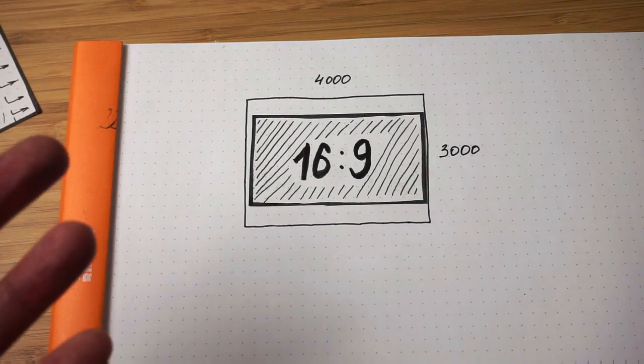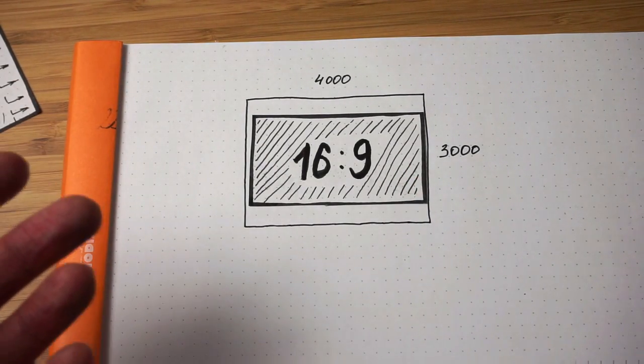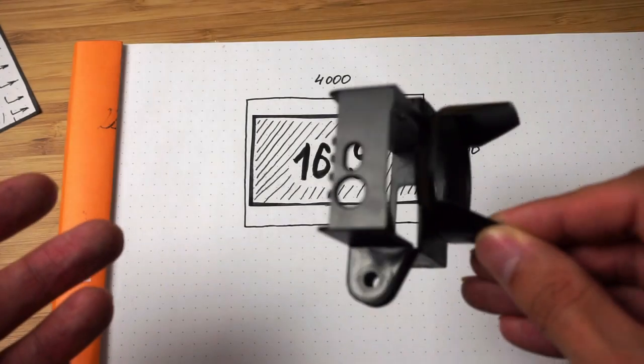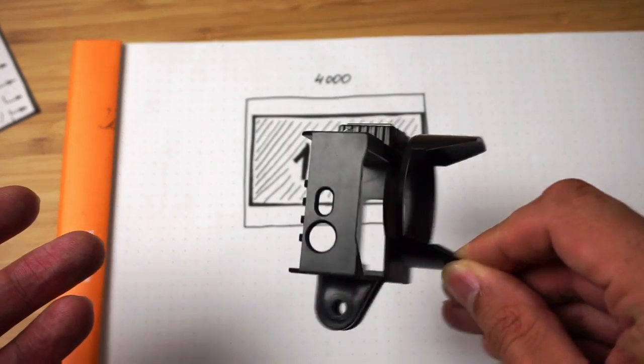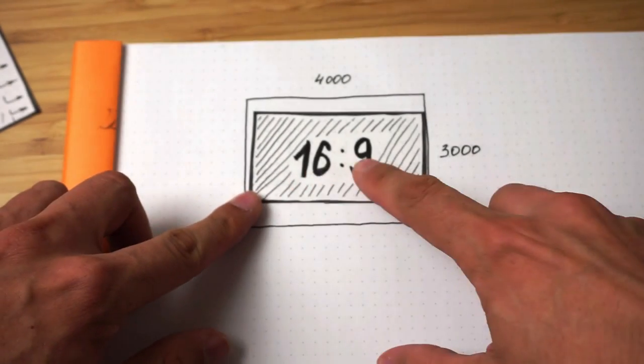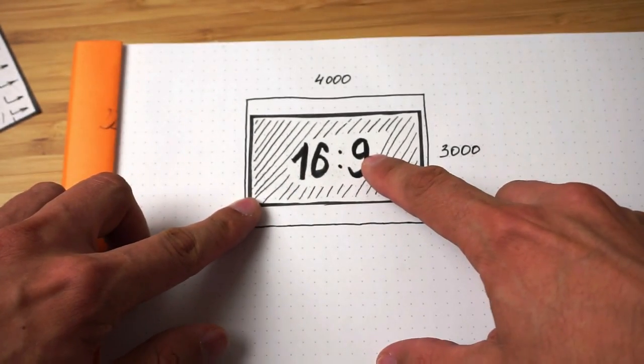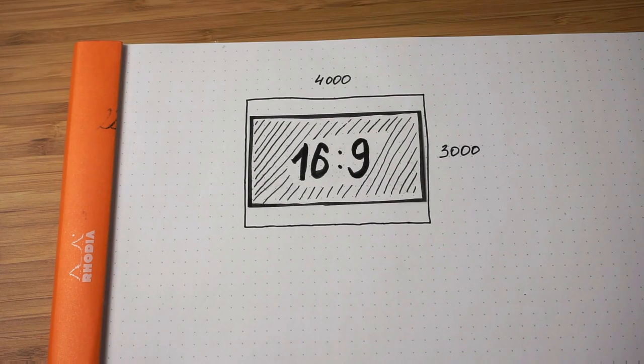Those are the trade-offs, guys, in using this one. I actually use it only in 16:9 modes, and it works perfectly for those modes.